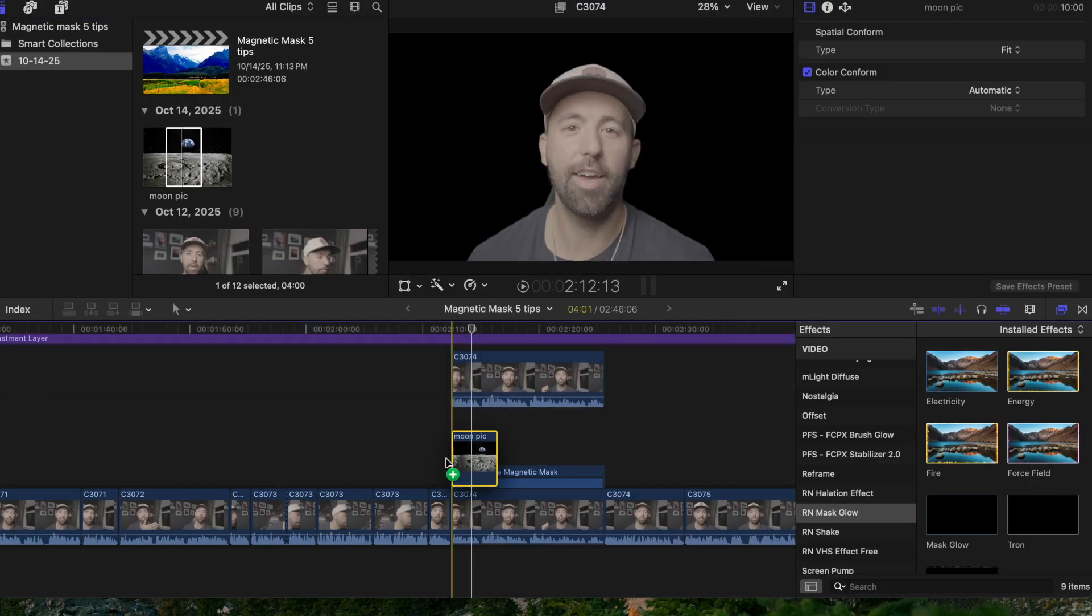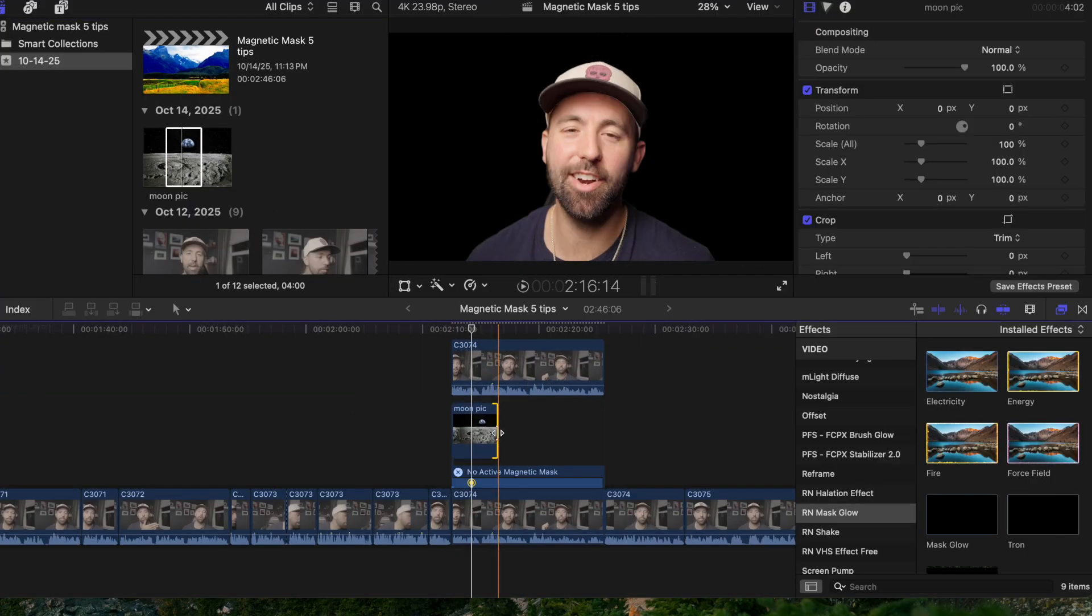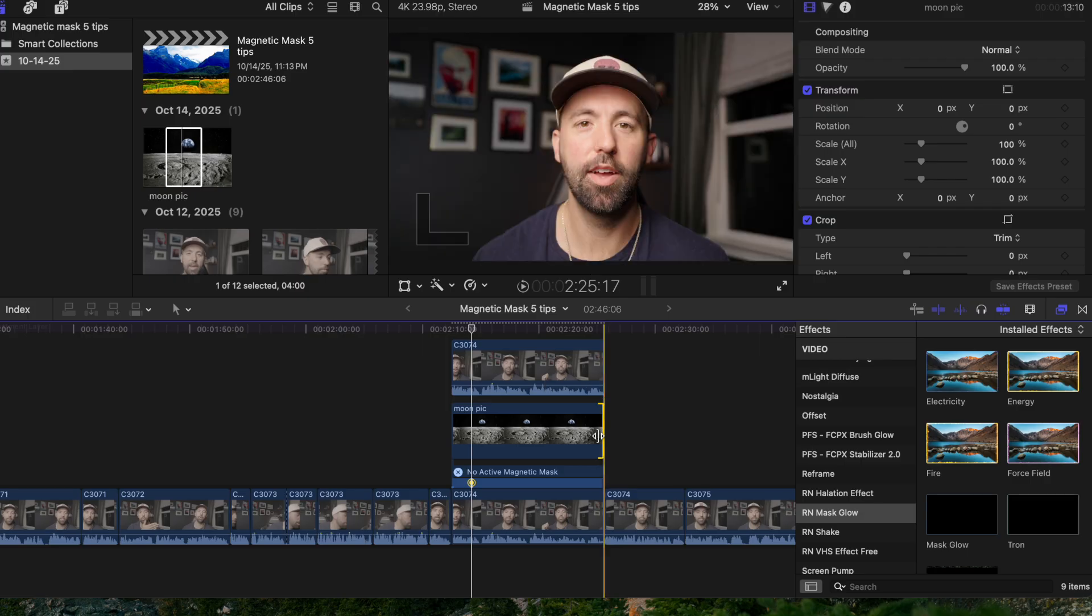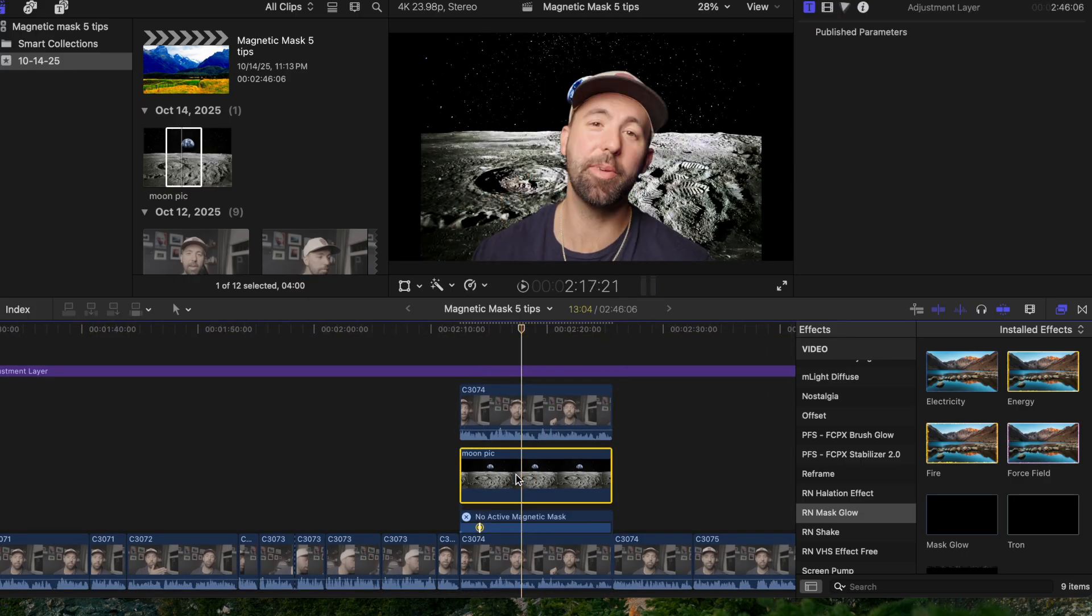And this one is super simple. You just mask out your subject and then put a different background beneath this clip in your timeline.